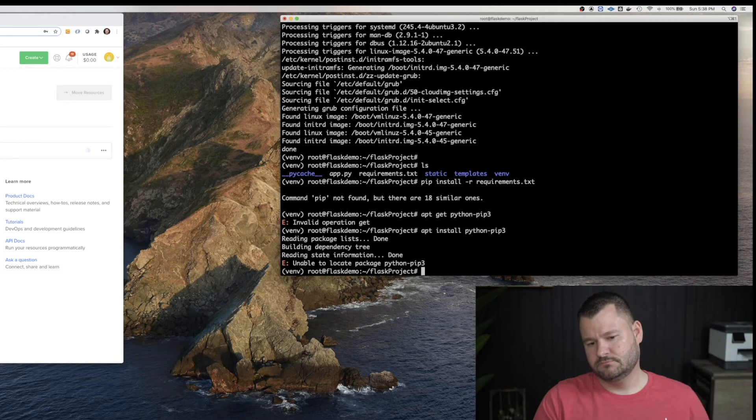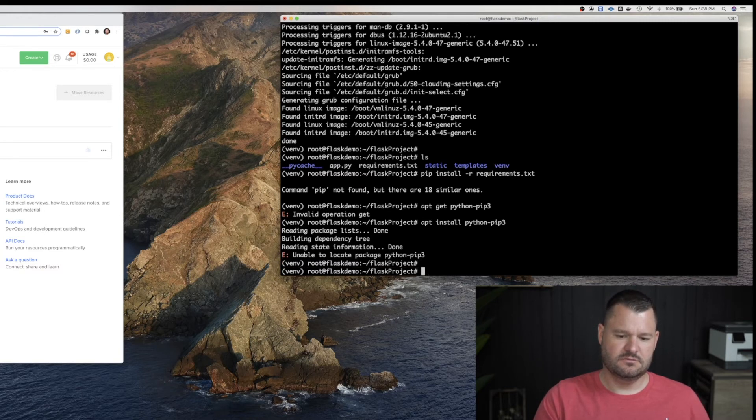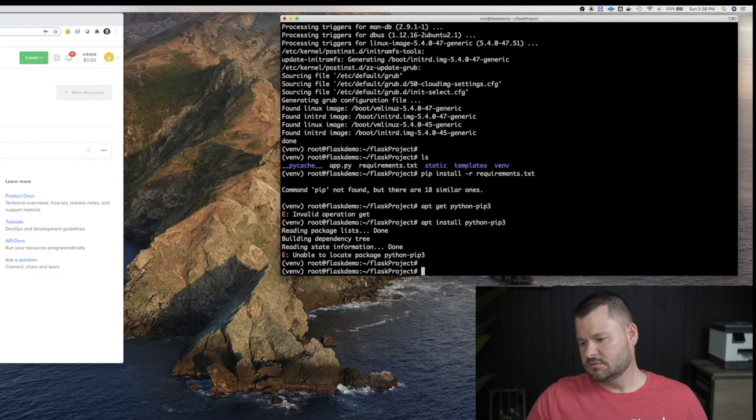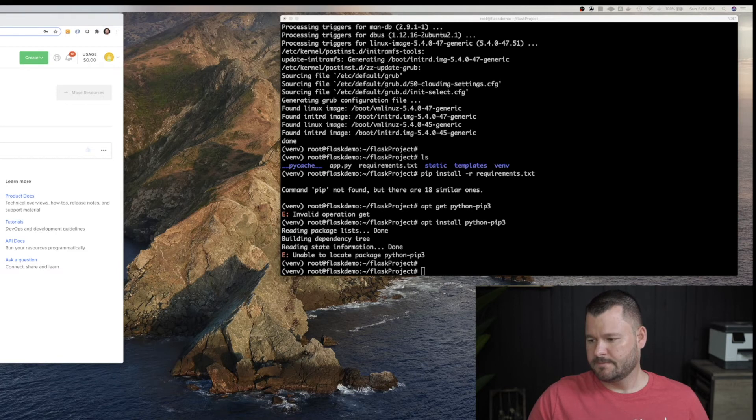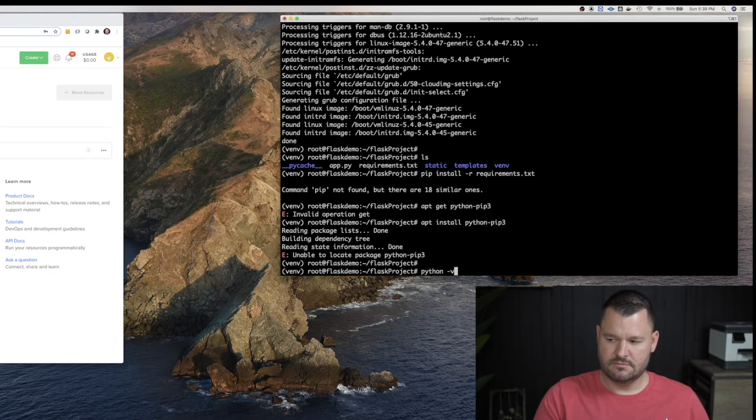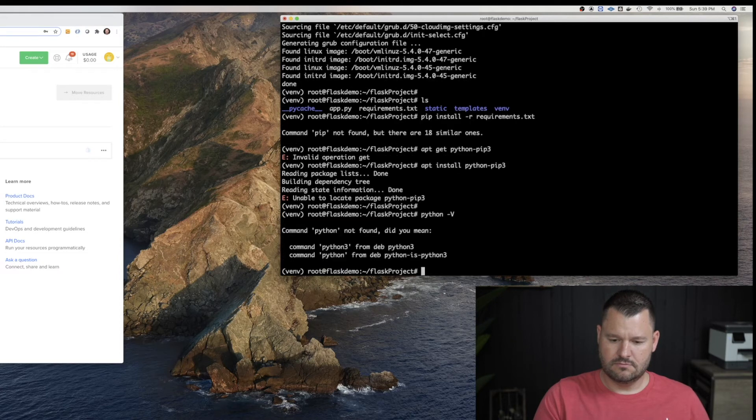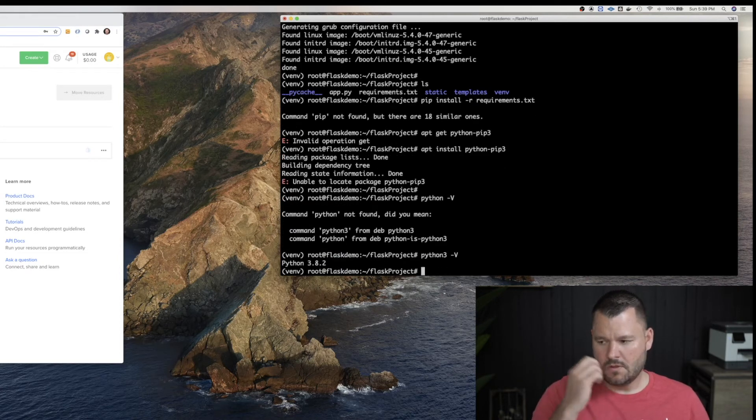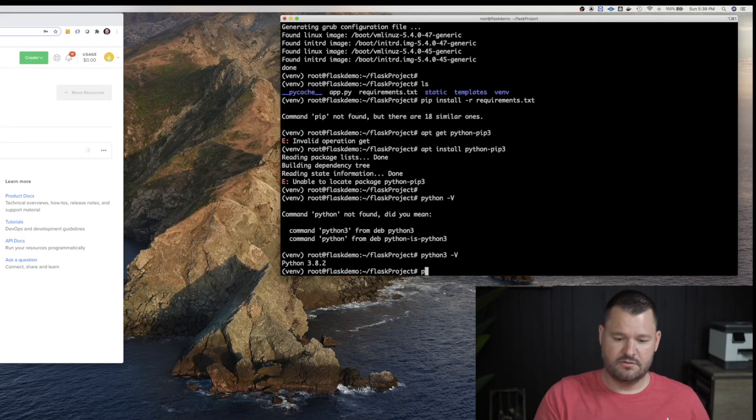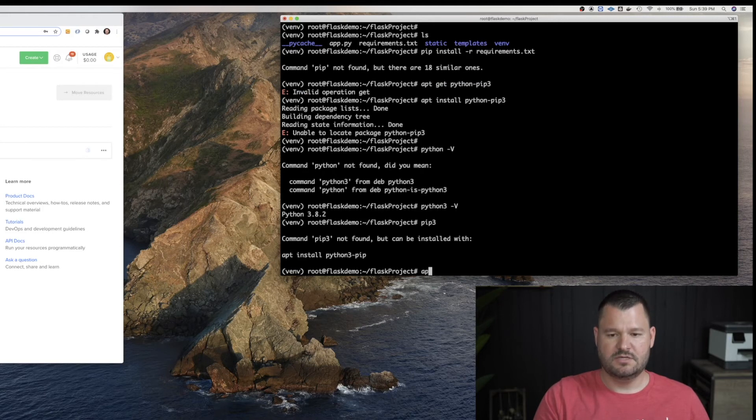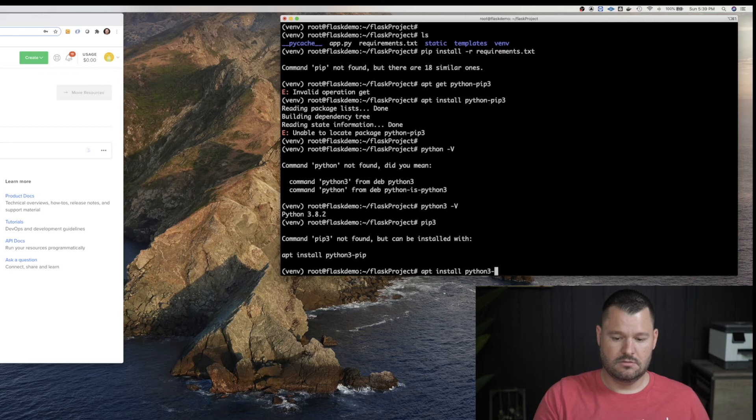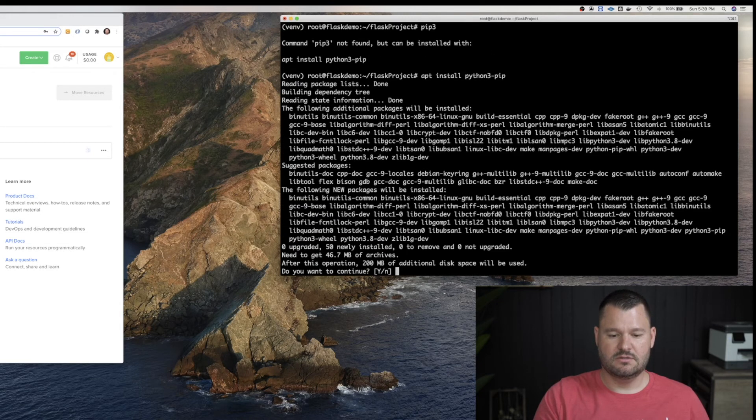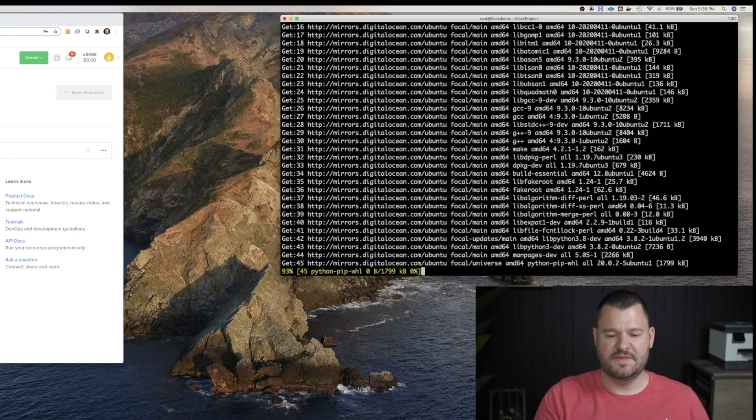Hmm. What is going on? We updated everything. Let's see. Let's make sure we have Python. Python. Okay, we have Python three. Oh, do we have pip three? Did I not type that apt get or apt install Python three dash pip? Does that work? Oh, that's what I was supposed to do. Okay. Sorry about that.